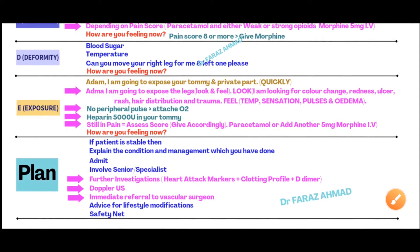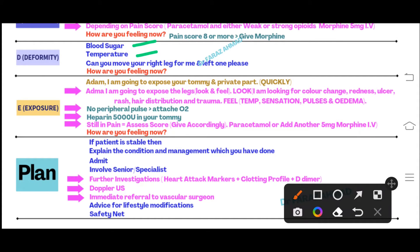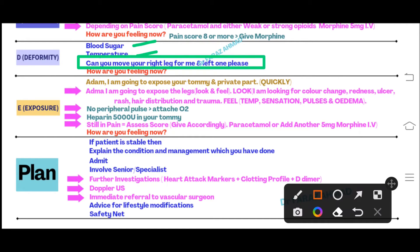Move to D - Disability and Exposure. In D, check blood sugar and temperature. As the patient has pain in the leg, ask: 'Can you move your right leg for me?' The patient will move it. Then ask: 'Can you move the other leg as well?' There will be no mobility problem. For exposure, quickly expose the tummy and private area - look within 10 to 15 seconds - then expose both legs. Start from the normal leg, which is the left leg in this case.